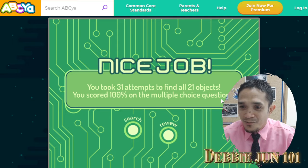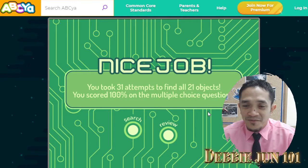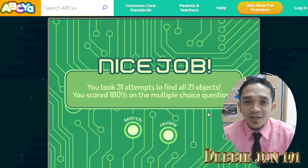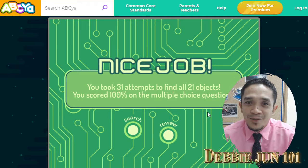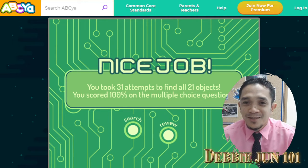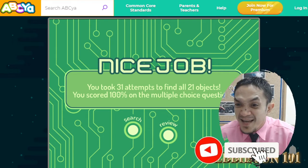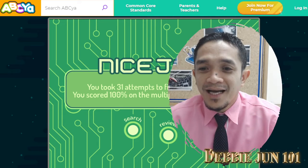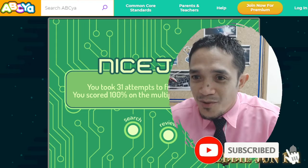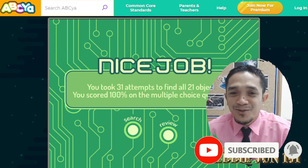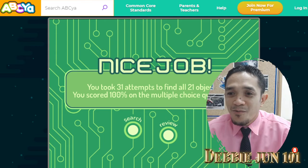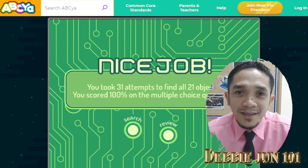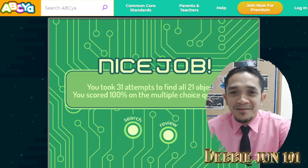You took 31 attempts to find 21 objects. Your score is 100% on multiple choice questions — very good! We're done with our job finding the technology. I hope you enjoyed our game and reviewed the technology we use in our daily life. If you're not yet a subscriber, please click subscribe and the notification bell for new videos. This is Teacher Debbie — till next time, bye bye!